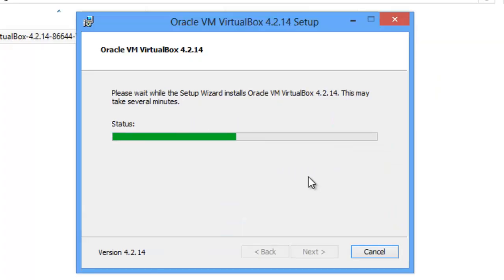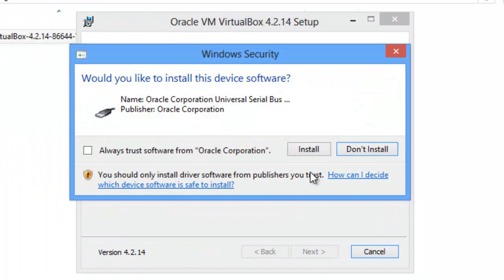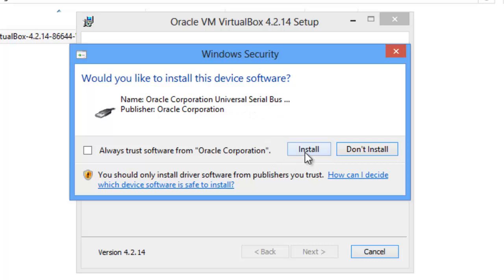So we're going to click Yes for VirtualBox, and it asks for the Universal Serial Bus, Oracle, and we're going to click Install here.